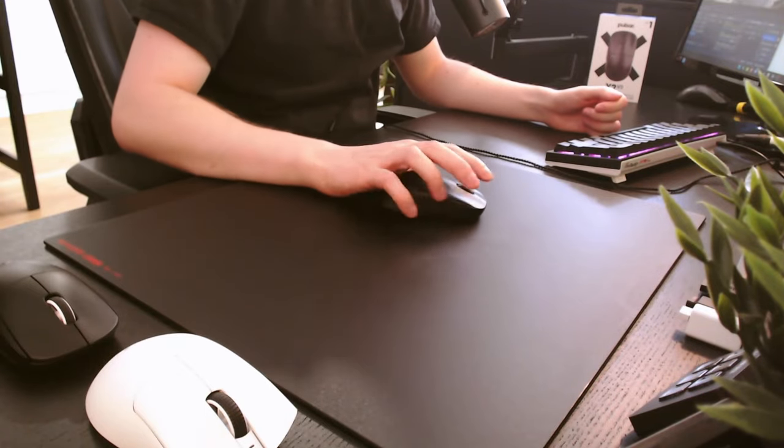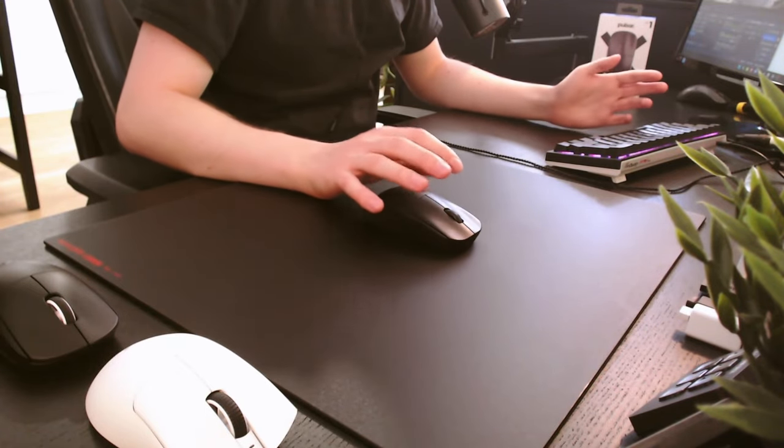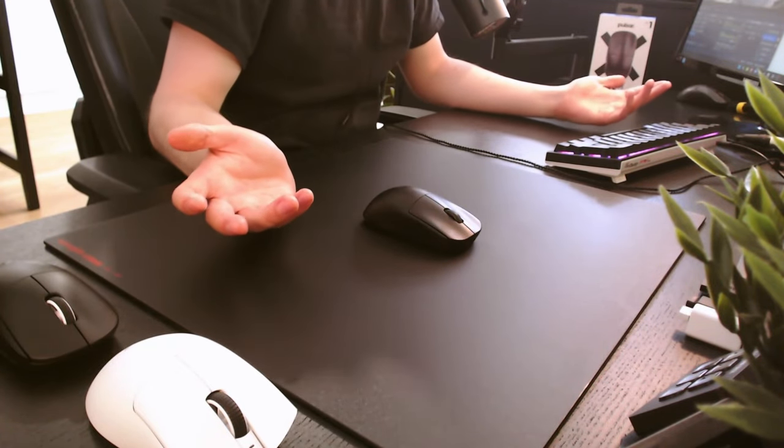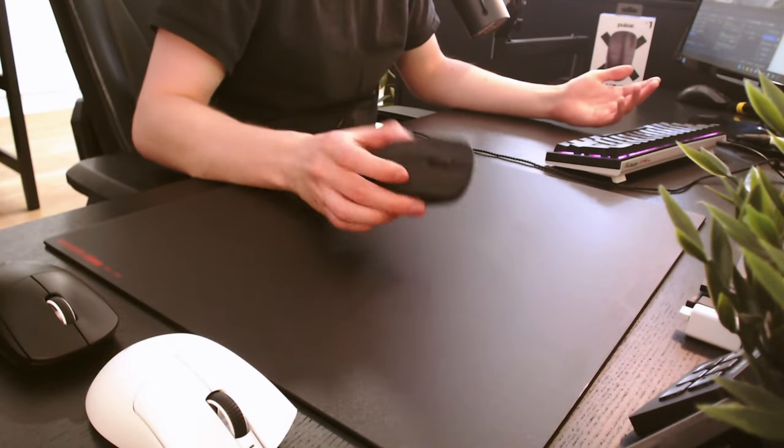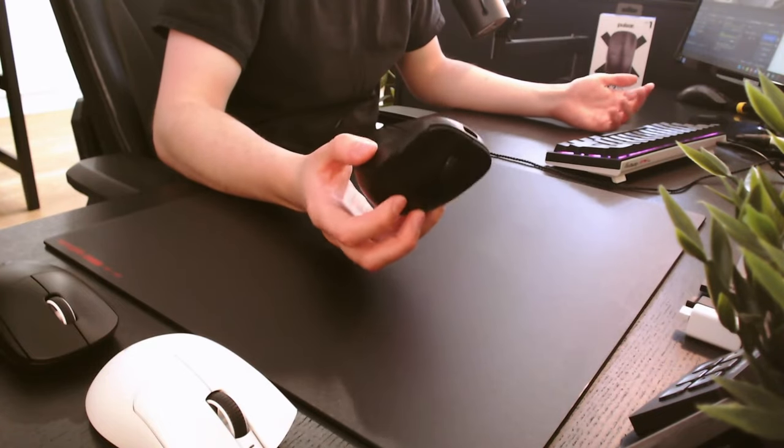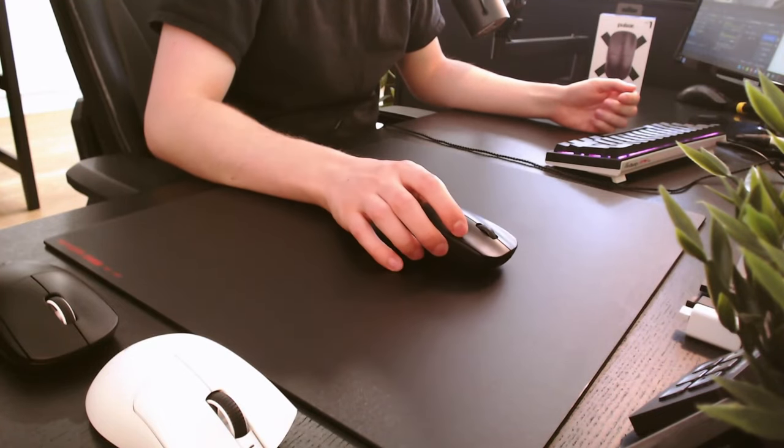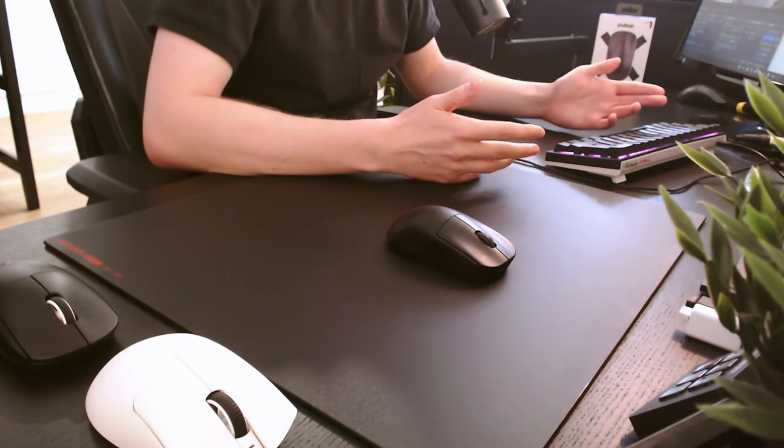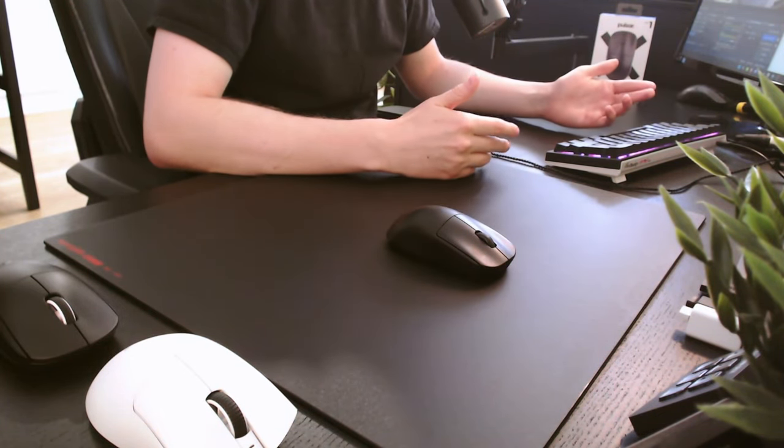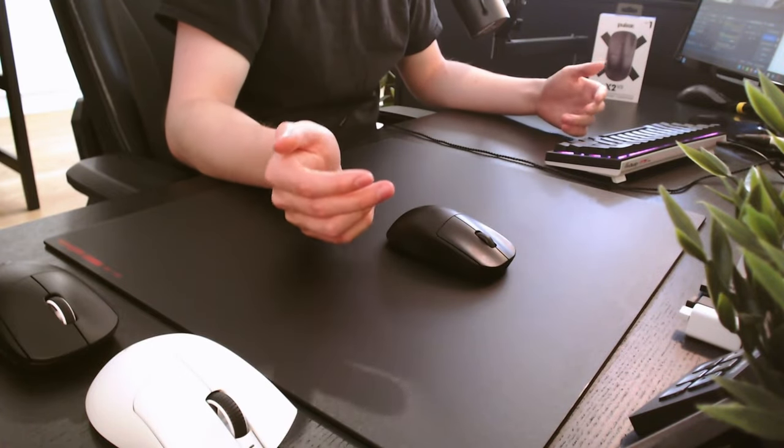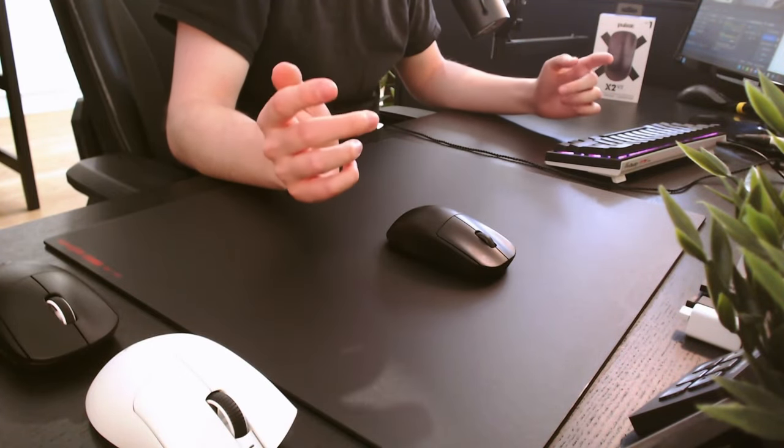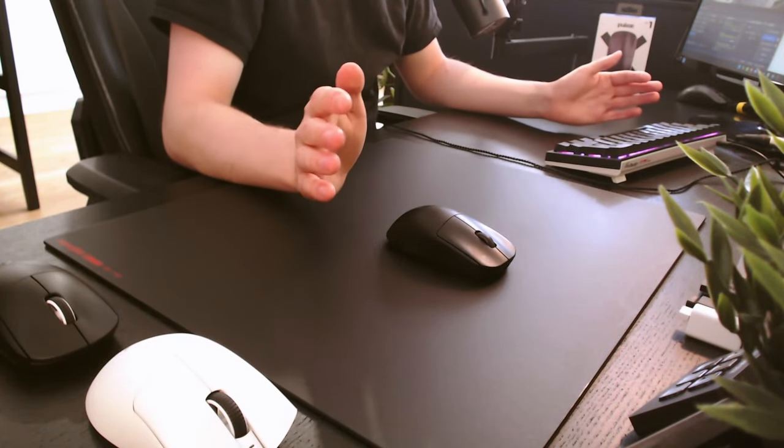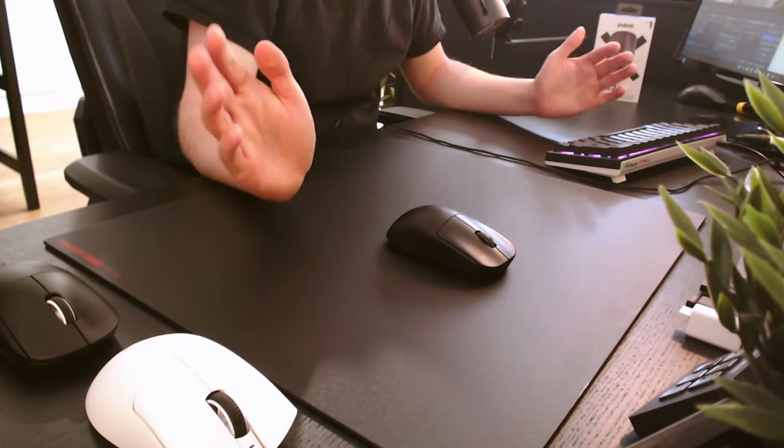If you just want a mouse and are randomly looking for recommendations, this wouldn't be one of them, but if you're looking for something with a similar shape, go instead with the VXC R1 Pro, or the new Ninjutso Sora V2, for which, hopefully, soon I'll have a review.